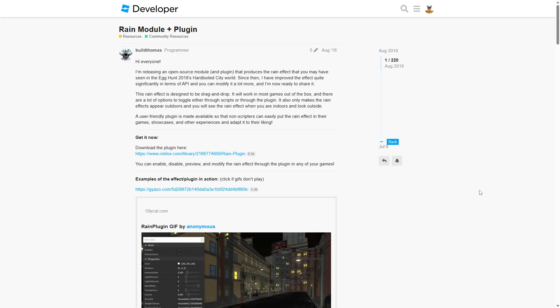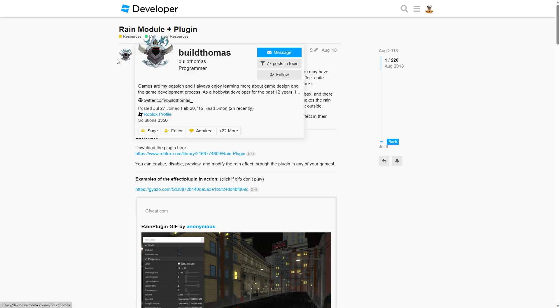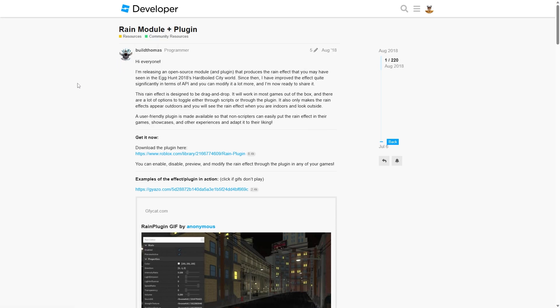In today's video I'm going to be showing you how you can easily add rain into your Roblox game. Before we get started I want to give all credit to the creator of this plugin, Build Thomas, for creating this plugin. It is a handy plugin if you want to easily add rain into your Roblox game.